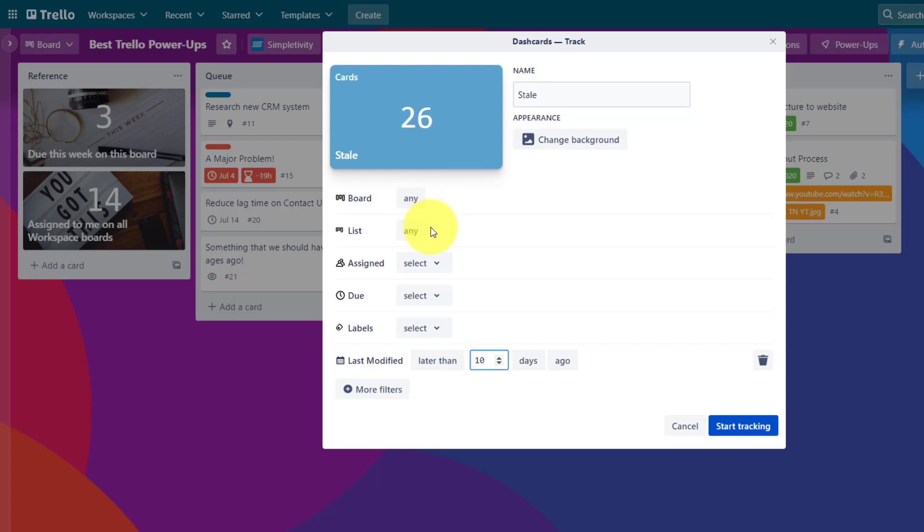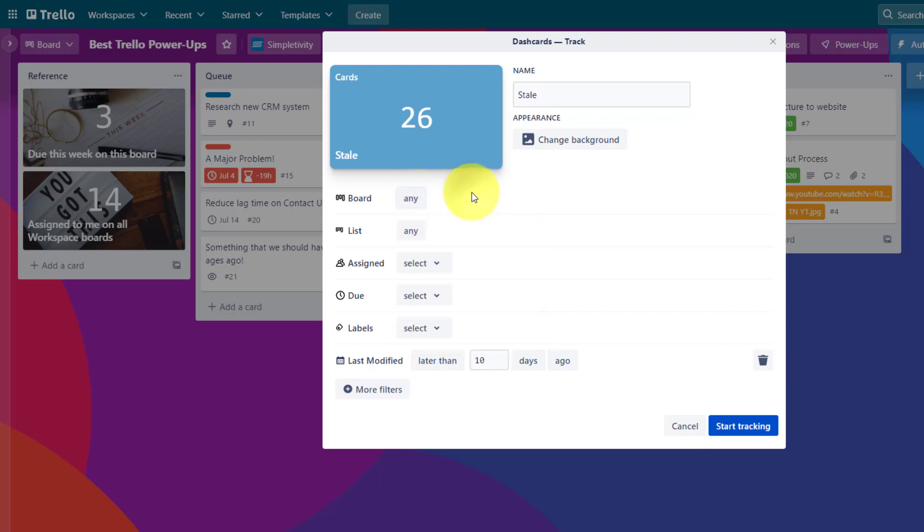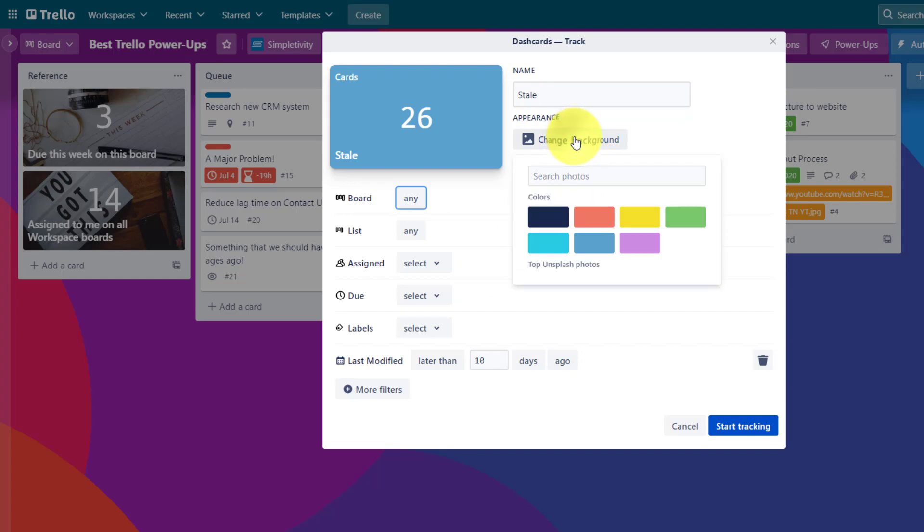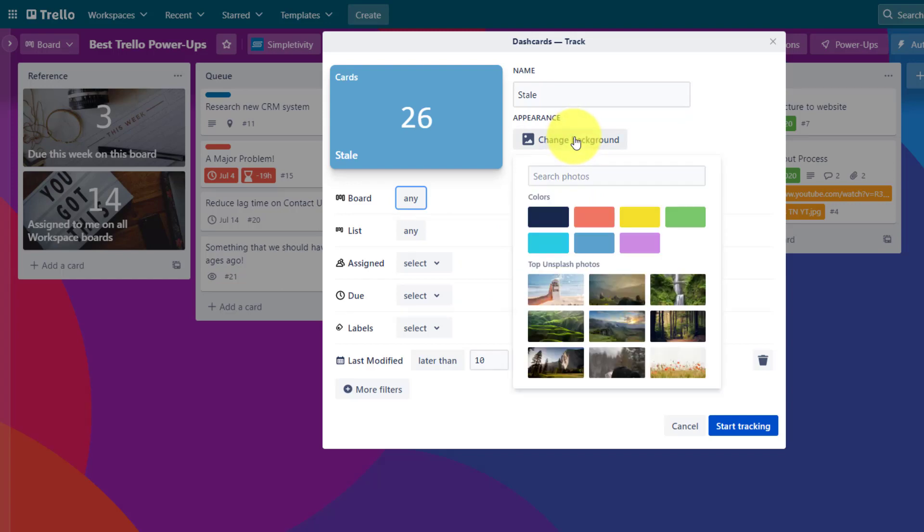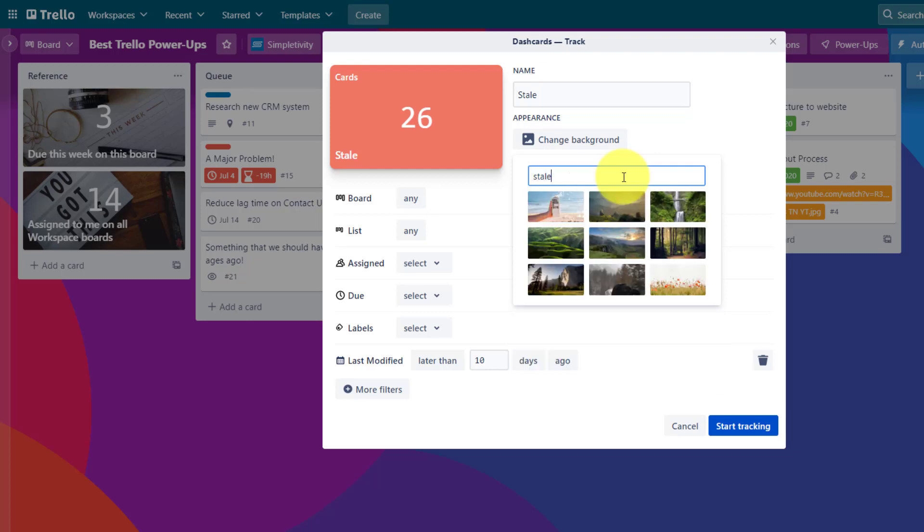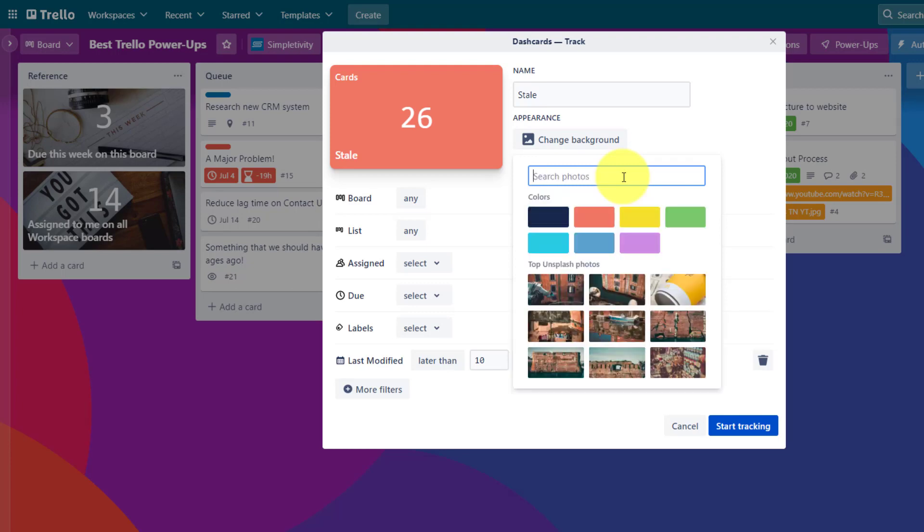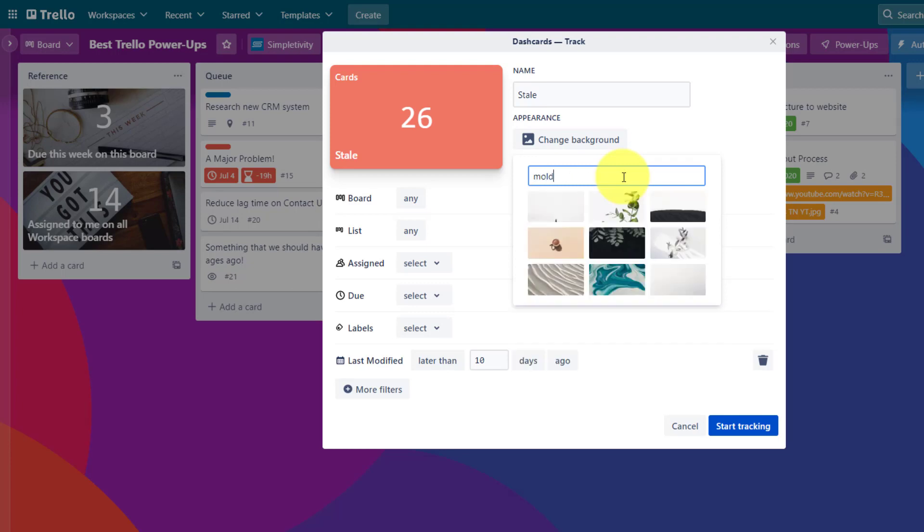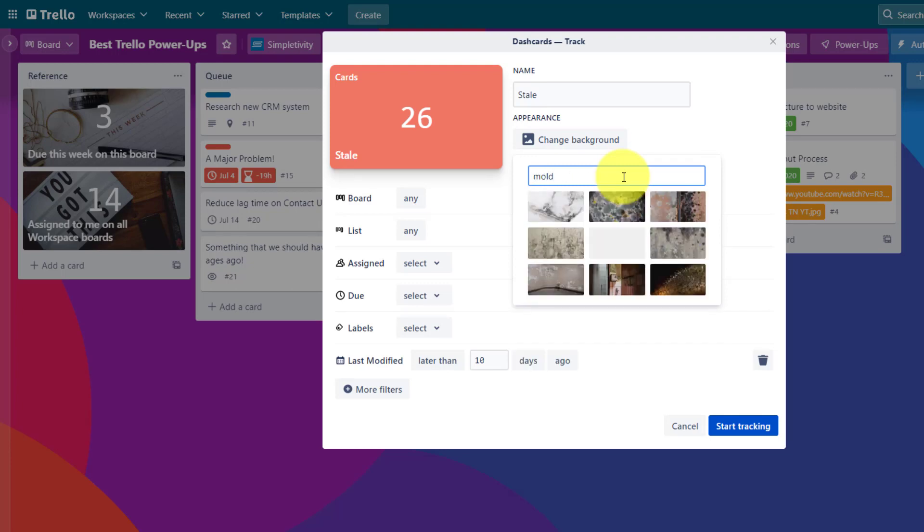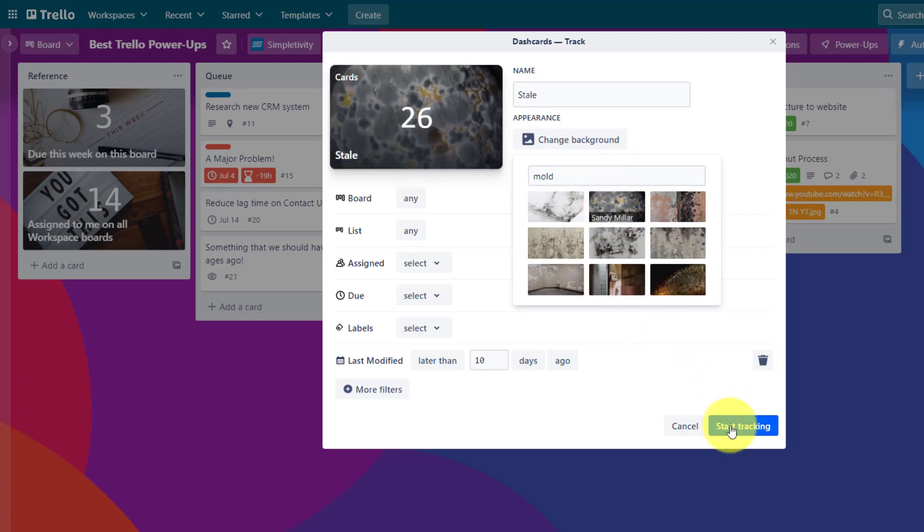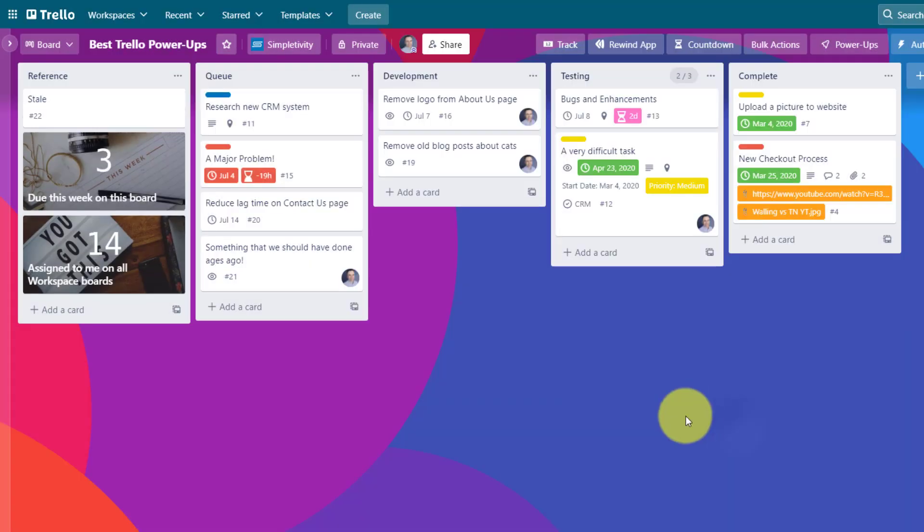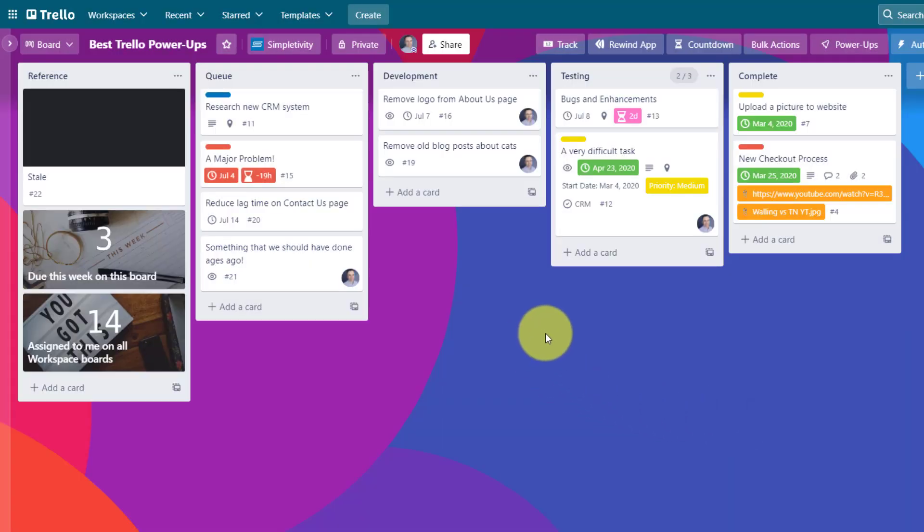And you can just see how granular we can get. I can include just some specific boards if I want. I can include specific labels or assignees and start to layer out this Dash card. And I can even add the background if I want to change it to a specific color, or I can search for some specific photos. So in this case, I'm going to type in the word stale. Would it be great if I had some maybe moldy bread or something like that to show us that something is stale. I like that a lot. That's going to stand out. I'm going to say start tracking.